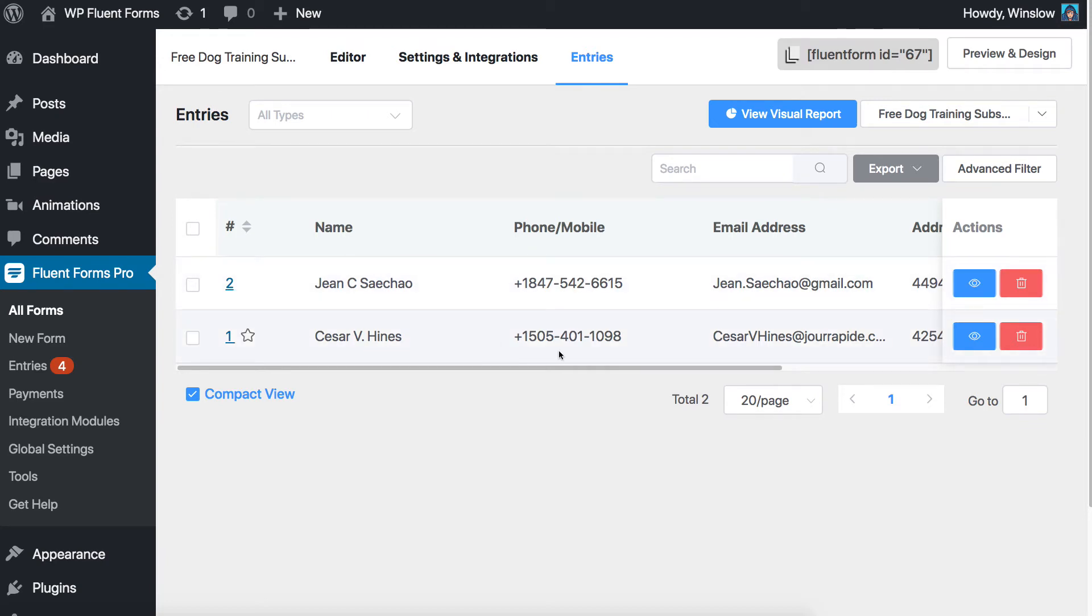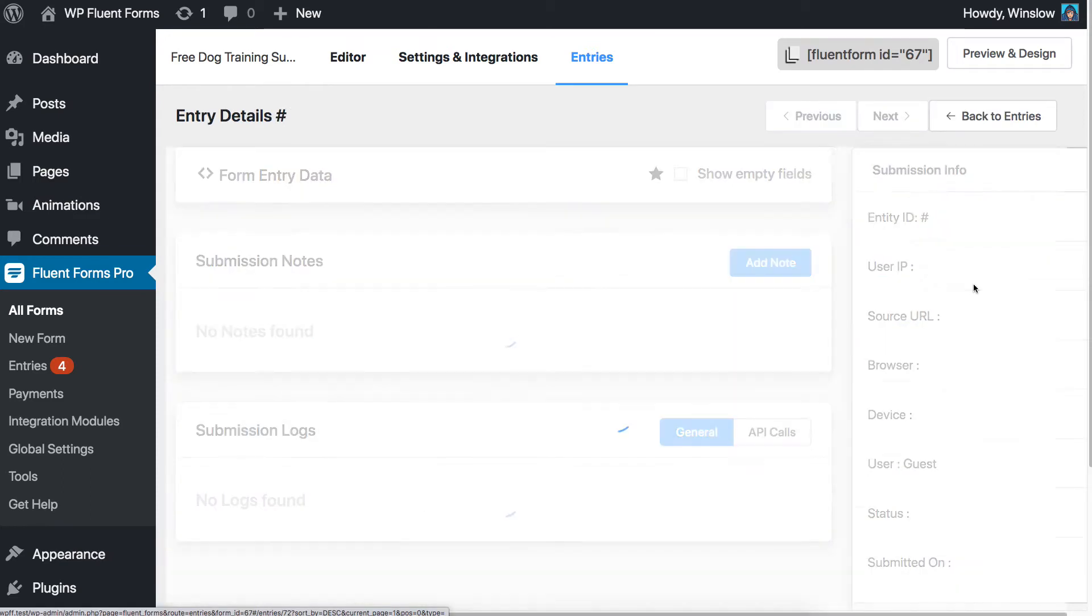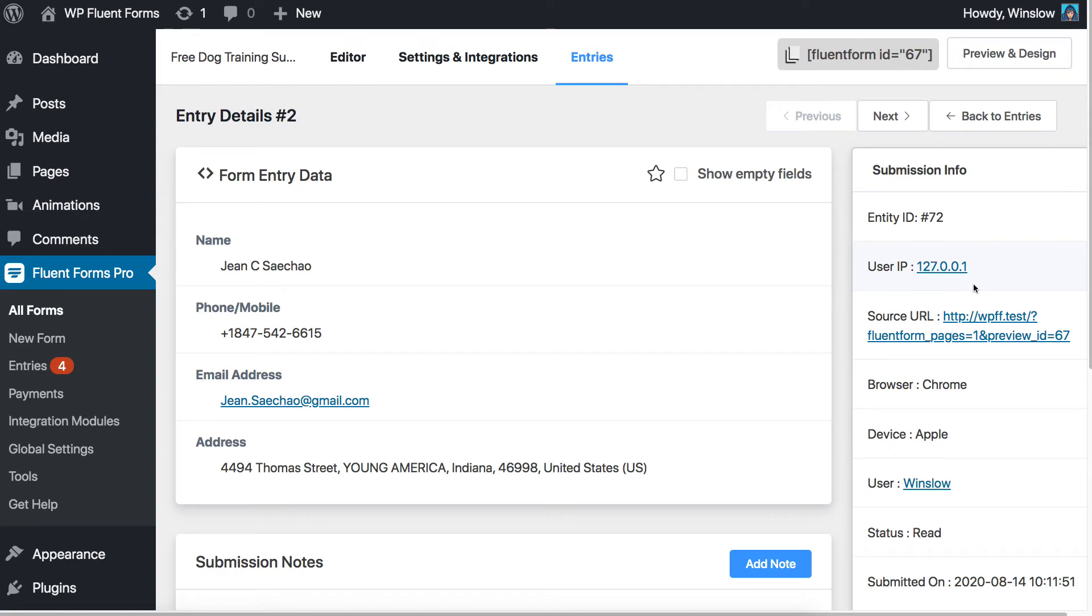Now, locate the entry you want to edit. Click on the View button on the right side of the page to open your particular entry. The next page will open all the data the user has entered into the form.